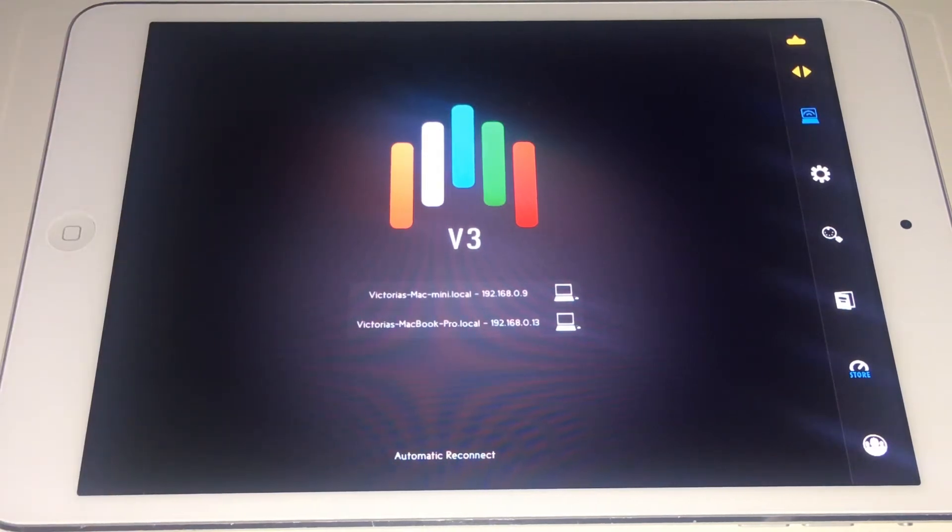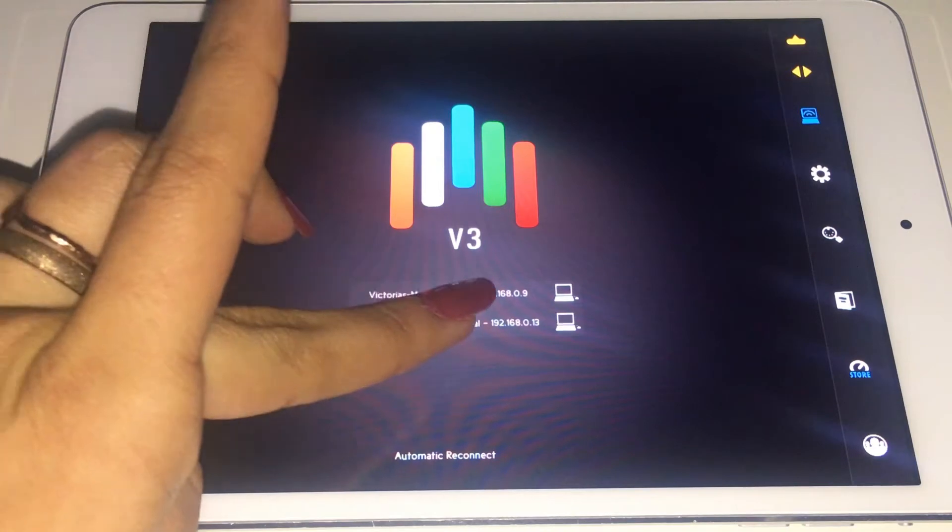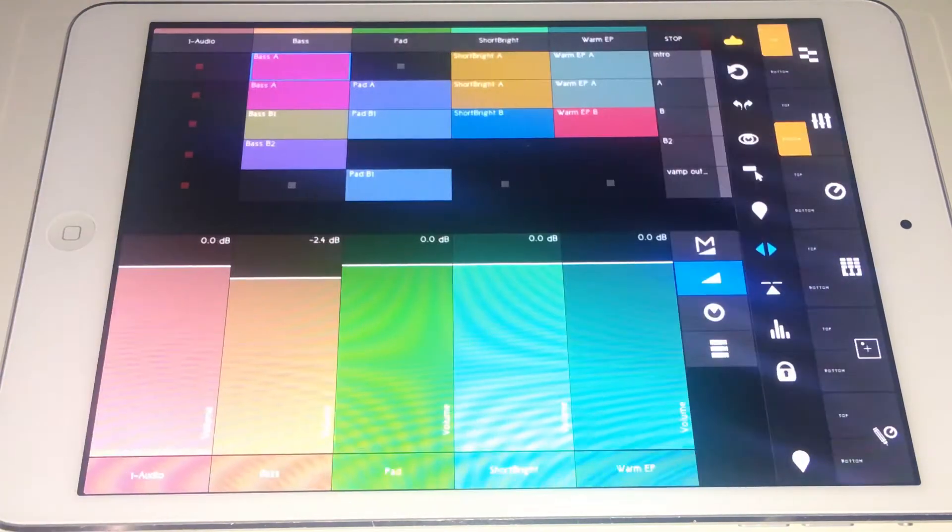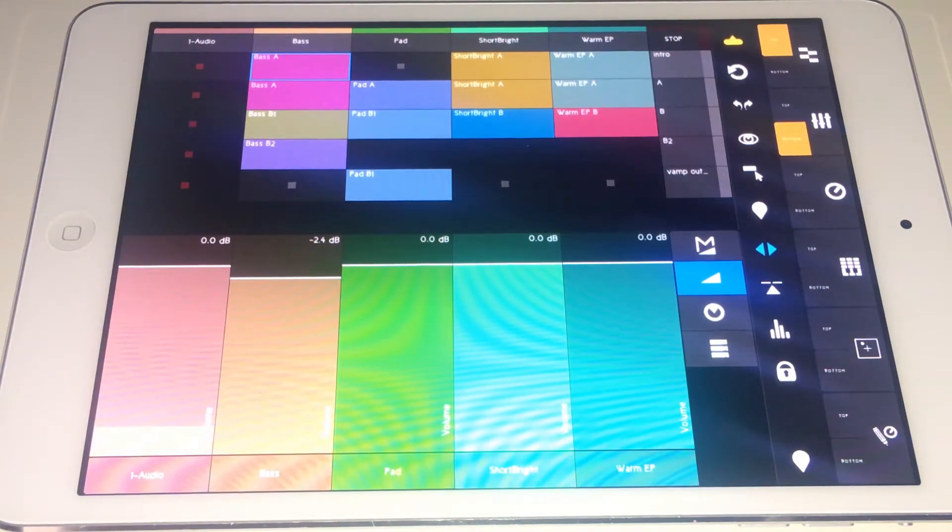Right now we're going to be just using the MacBook Pro. It is connected WiFi right now and it's working like it should. Thank God.